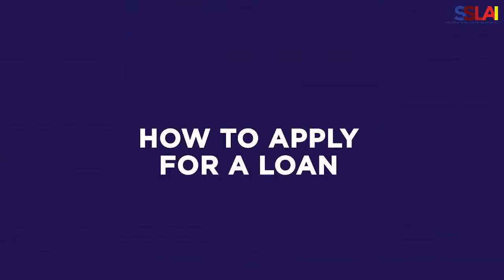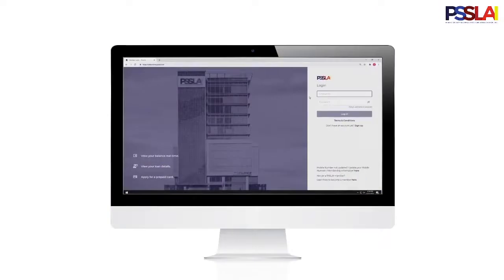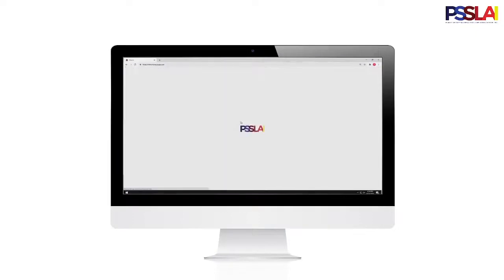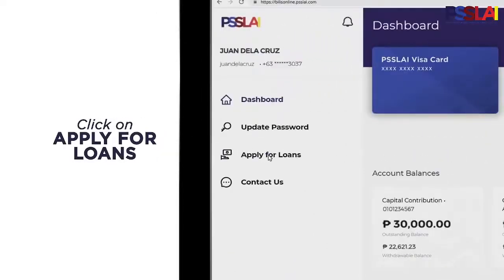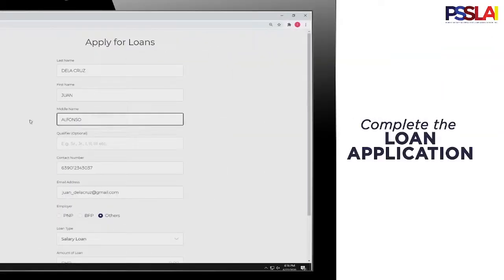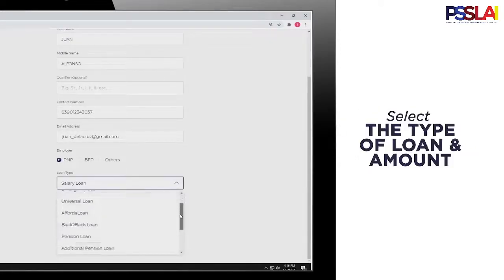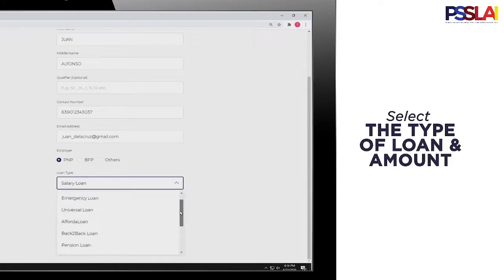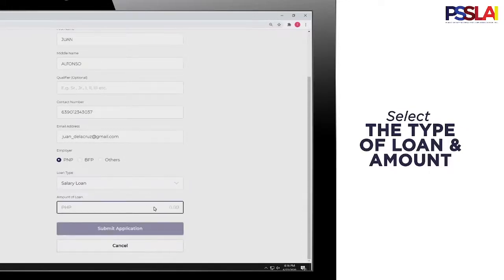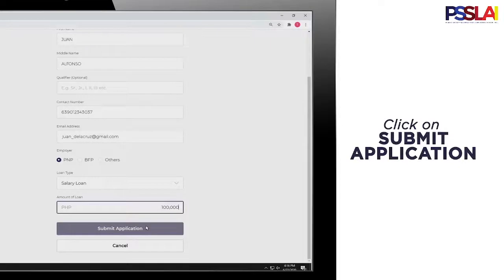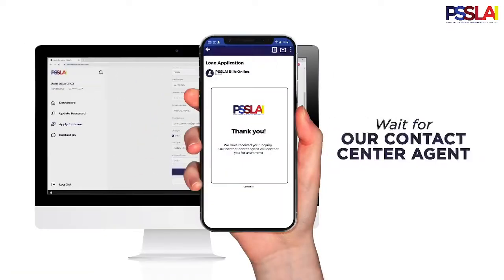Now that you have created an online account, let's see how you can apply for a loan through the PISLAI Belize Online. Log in and click Apply for a Loan. Complete the loan application form — select the type of loan and type in the amount you wish to avail. Click Submit Application and wait for our contact center agent to contact you.